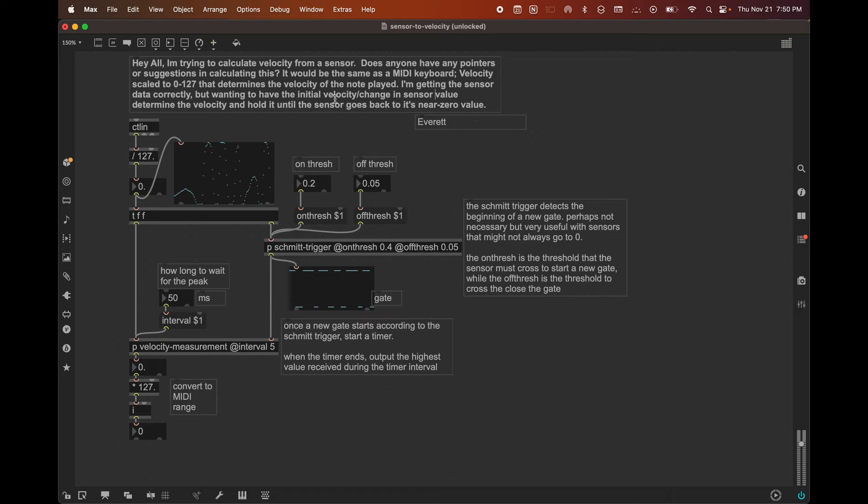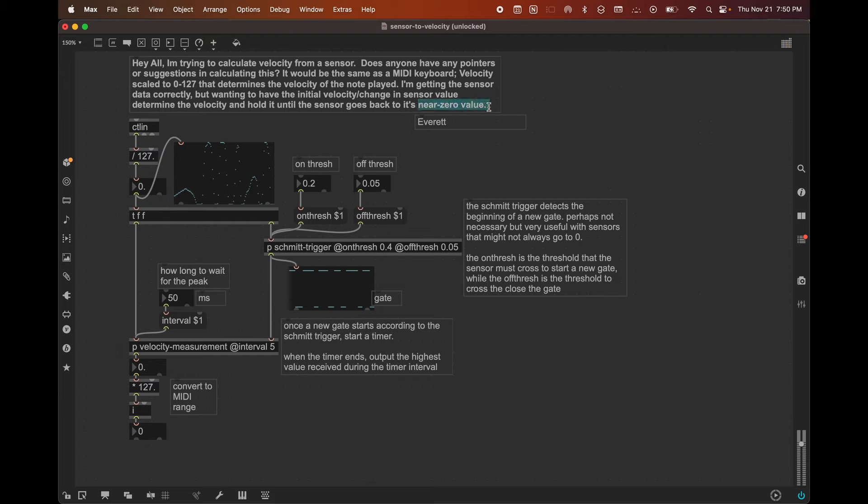Assuming this sensor is like maybe a capacitor or touch capacitor or a distance sensor, something that's going to go from being in a state of being unactivated or off or not touched to activated or touched, right? So they want to take the peak of that initial attack of the sensor being touched and hold that peak value until the sensor goes back to its near-zero value.